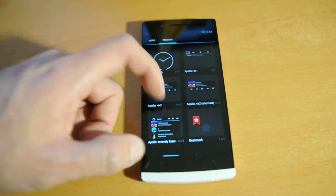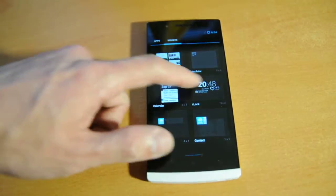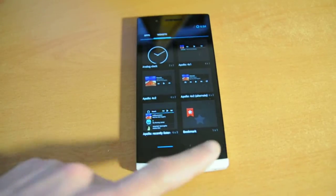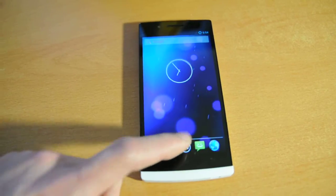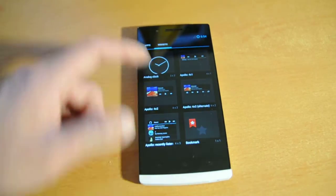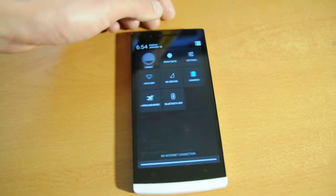But overall, the phone is pretty fast. It's stable. I haven't seen any major issues with it just yet. Let's take a look here.